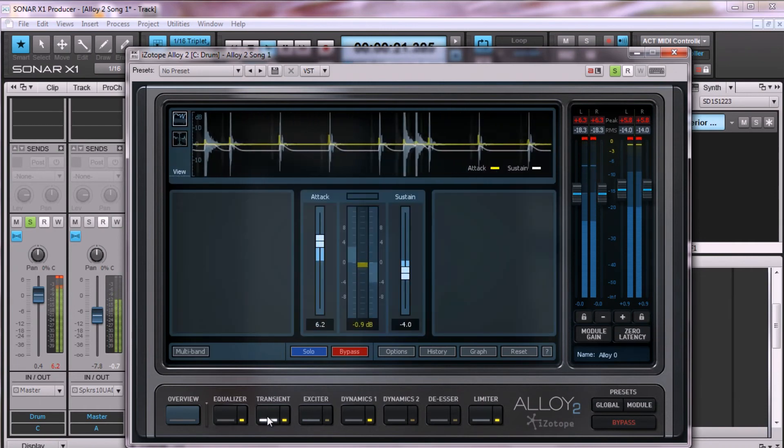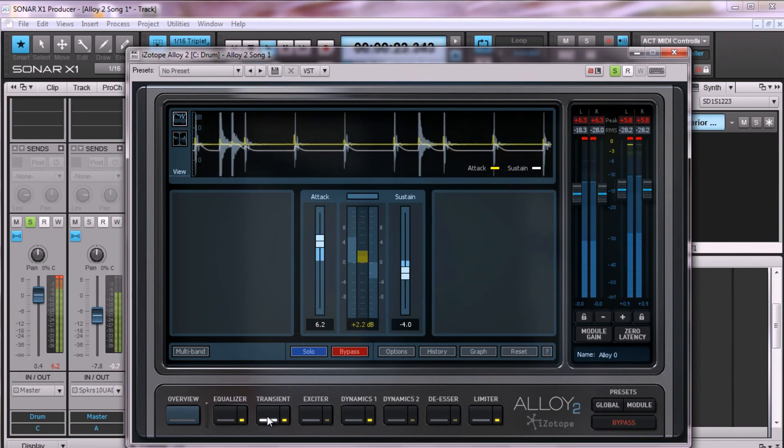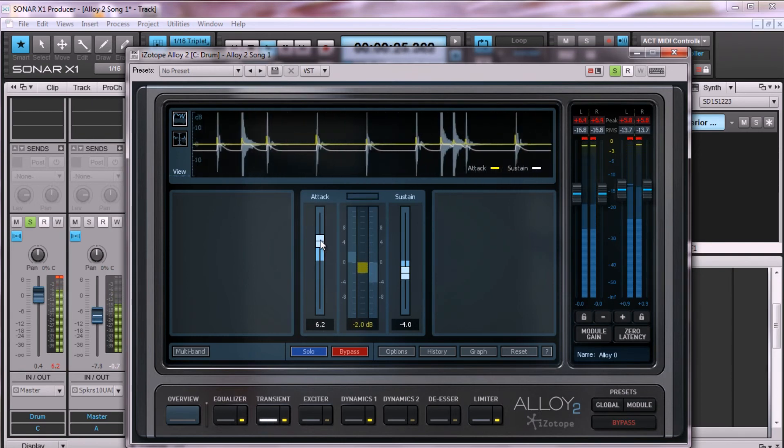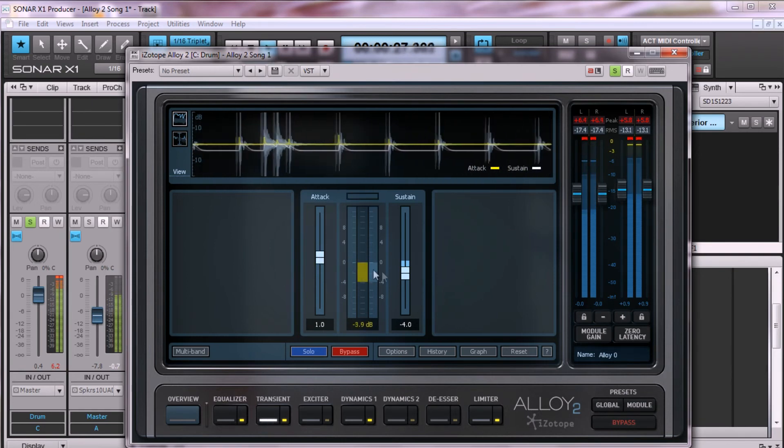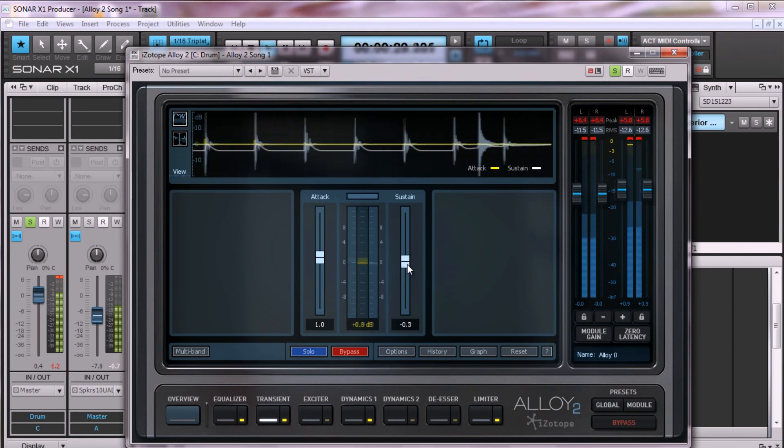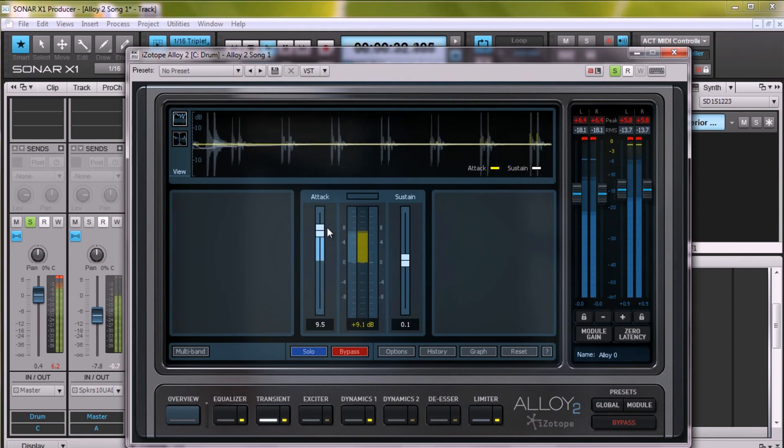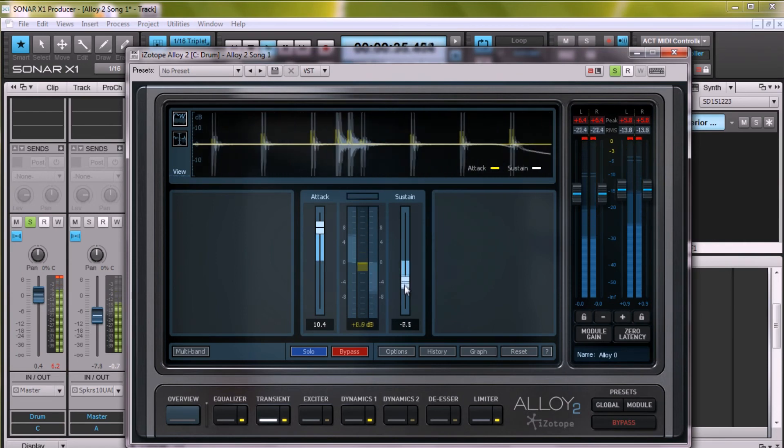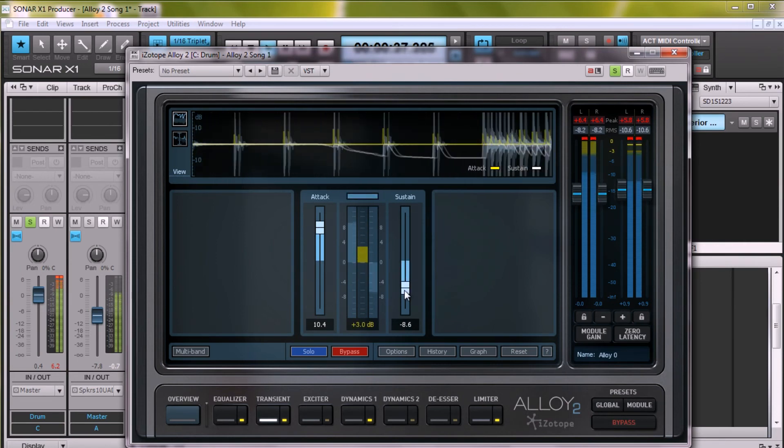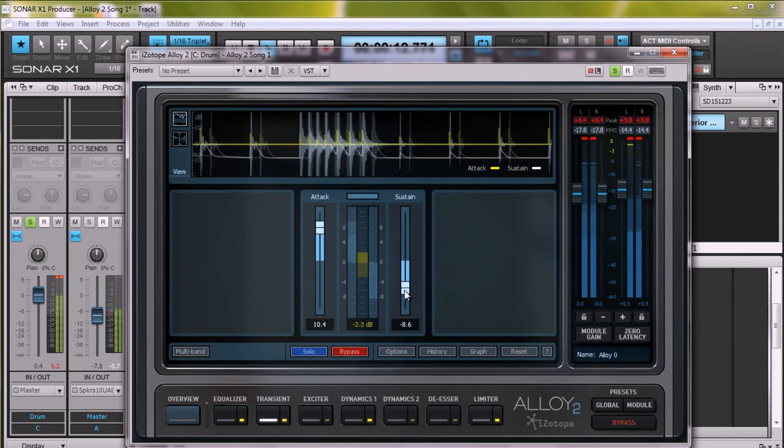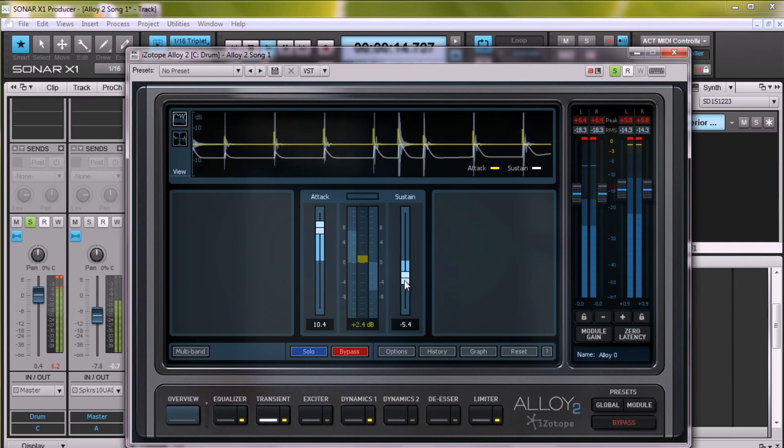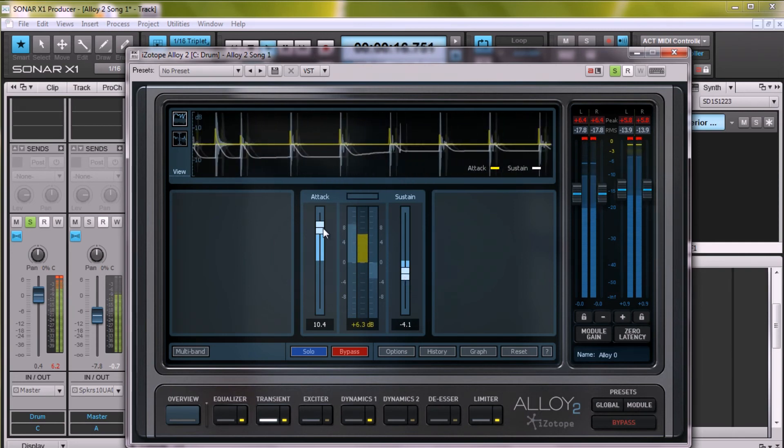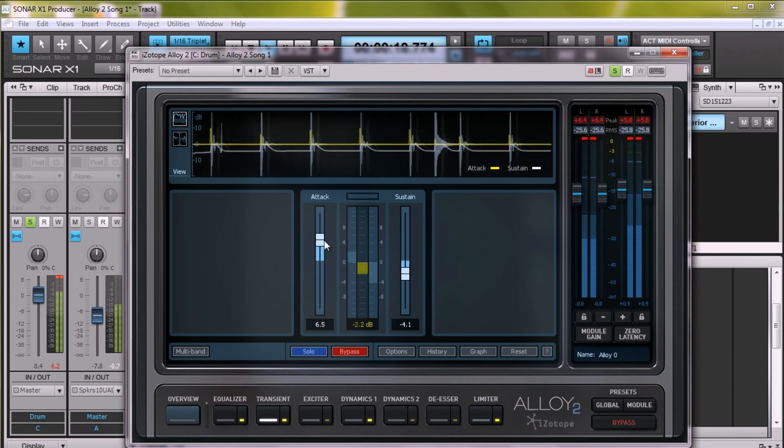The transient shaper is where the magic happens. Listen as I adjust the attack and sustain. The room noise drops and the drums pop out with a bit more punch and focus.